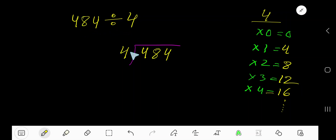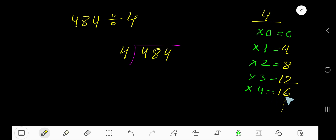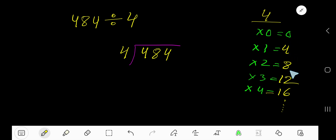484 divided by 4 — here 4 is the divisor, so we need the multiplication table of 4. 4 times 0 is 0, 4 times 1 is 4, 4 times 2 is 8, 4 times 3 is 12, 4 times 4 is 16. To find the multiplication table of 4 easily, just add 4 with the previous step: 0 plus 4 is 4, 4 plus 4 is 8, 8 plus 4 is 12, 12 plus 4 is 16. This pattern continues.